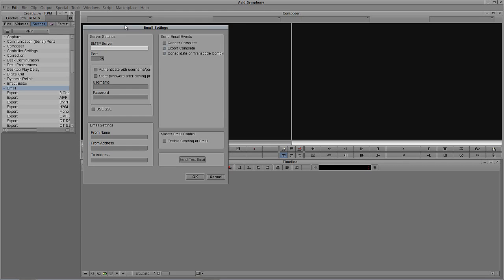You're going to need to know a few things to set this up. The first thing you need to know is what is the SMTP server information. For me, because I use Gmail, it's smtp.gmail.com. Most people leave the port as port 25, but Gmail does not work on port 25 — it actually works on port 465.